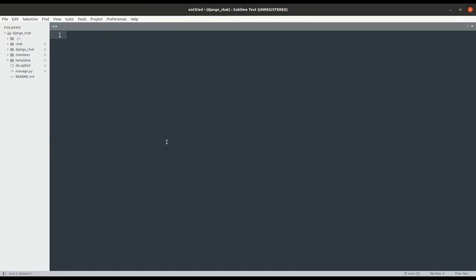Now, we also have some HTML templates, for example, home, sign up and login. Once a user is logged in, they can access the chat HTML template.